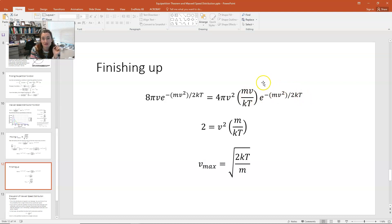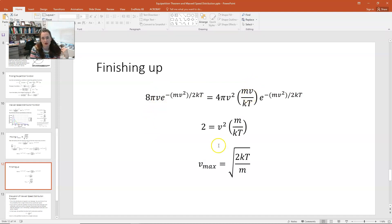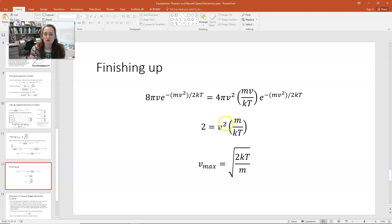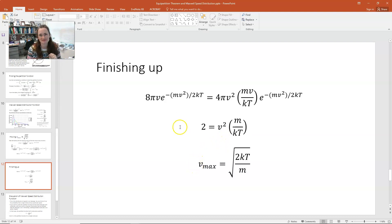Now we cancel out common factors: the exponential appears on both sides — gone. Pi appears on both sides — gone. The 8 and 4 reduce to 2 on the left-hand side. The v terms cancel accordingly, leaving: 2 = v² × (m/kT). Moving everything except v² to the other side gives v² = 2kT/m, and taking the square root gives V_max = √(2kT/m) — the speed at the maximum of the probability distribution.